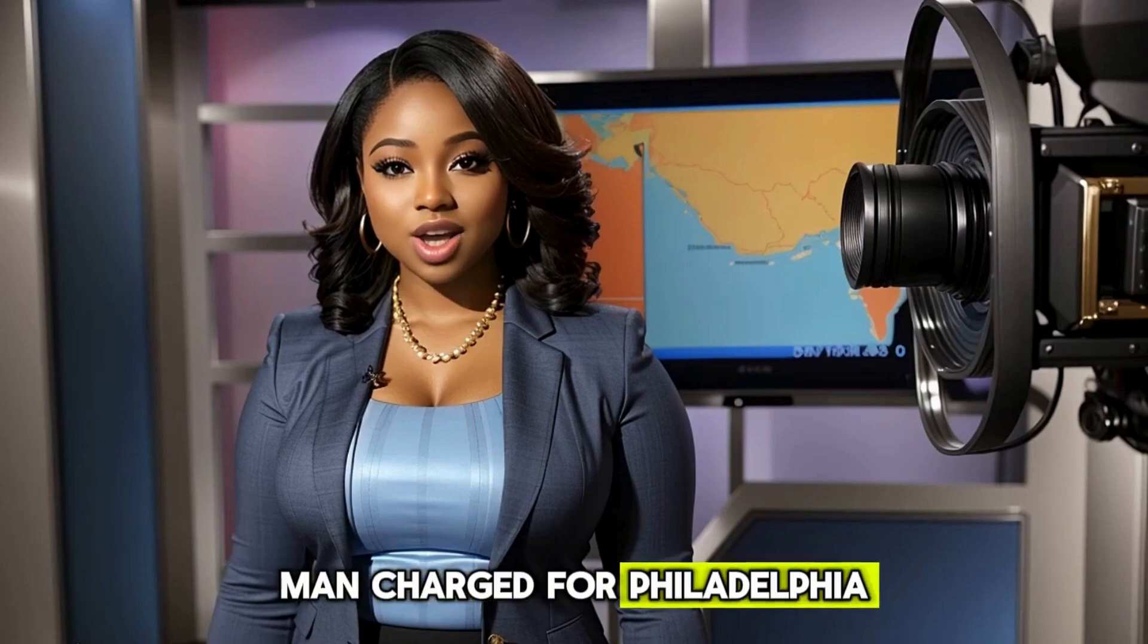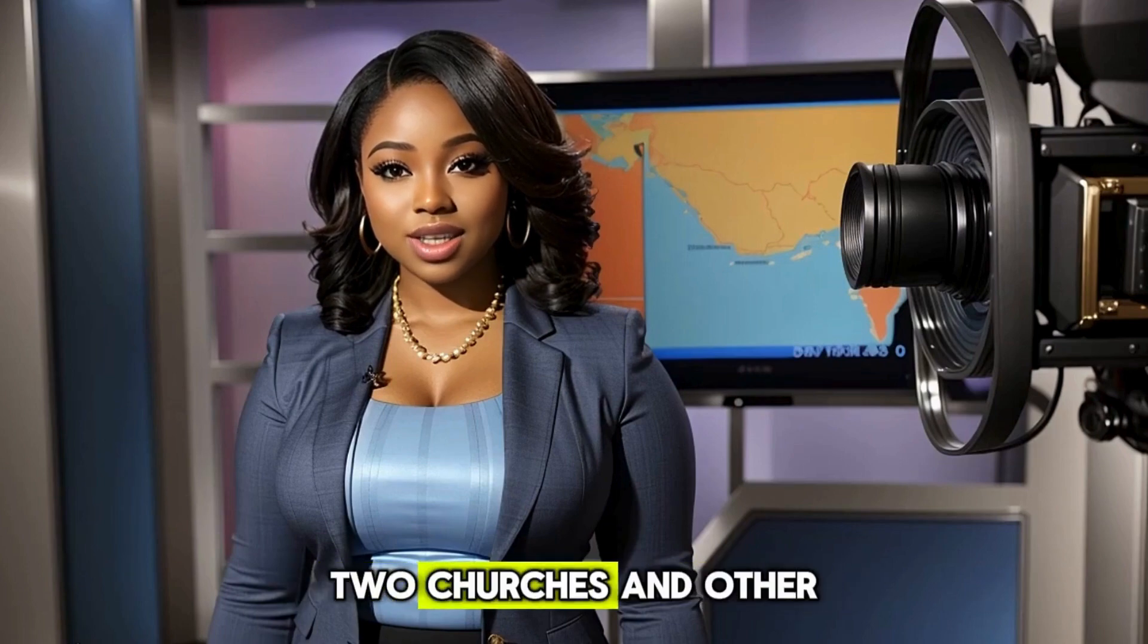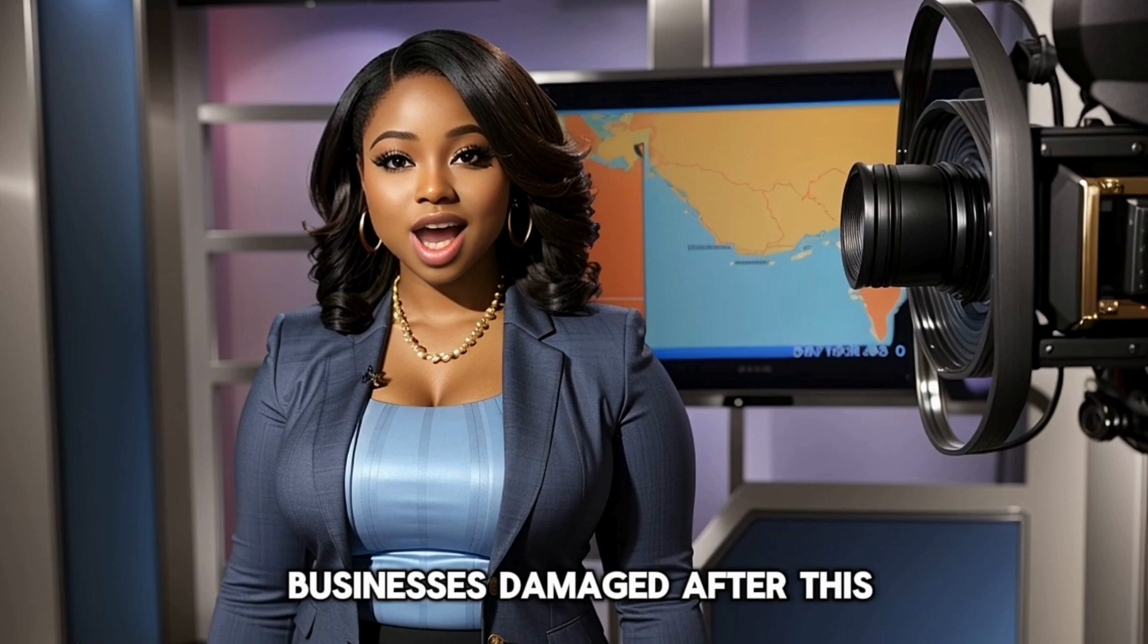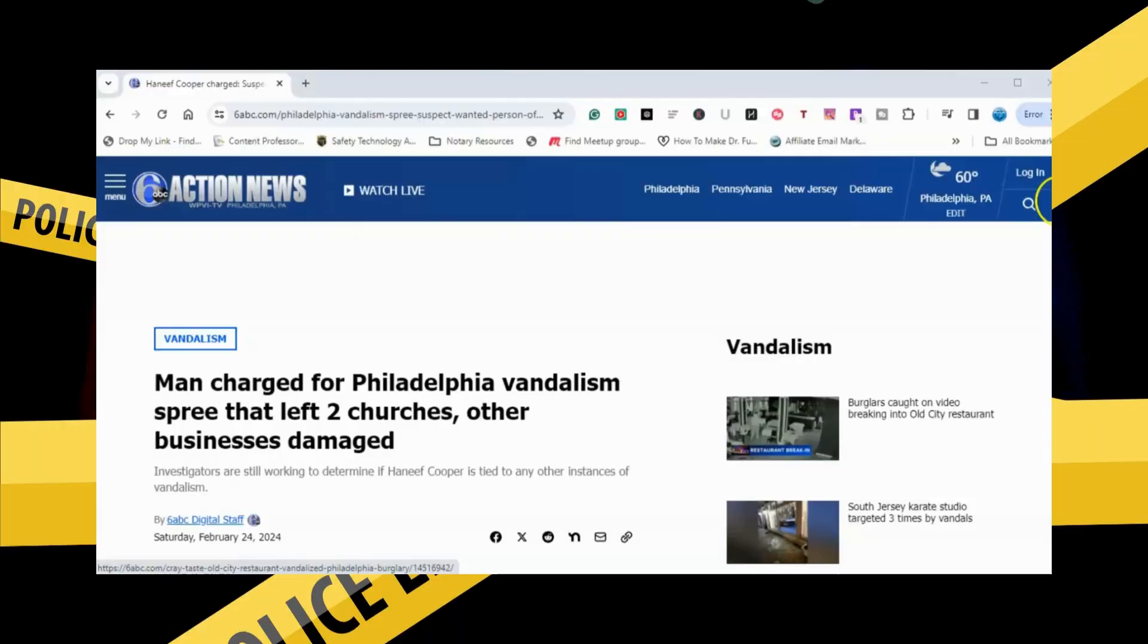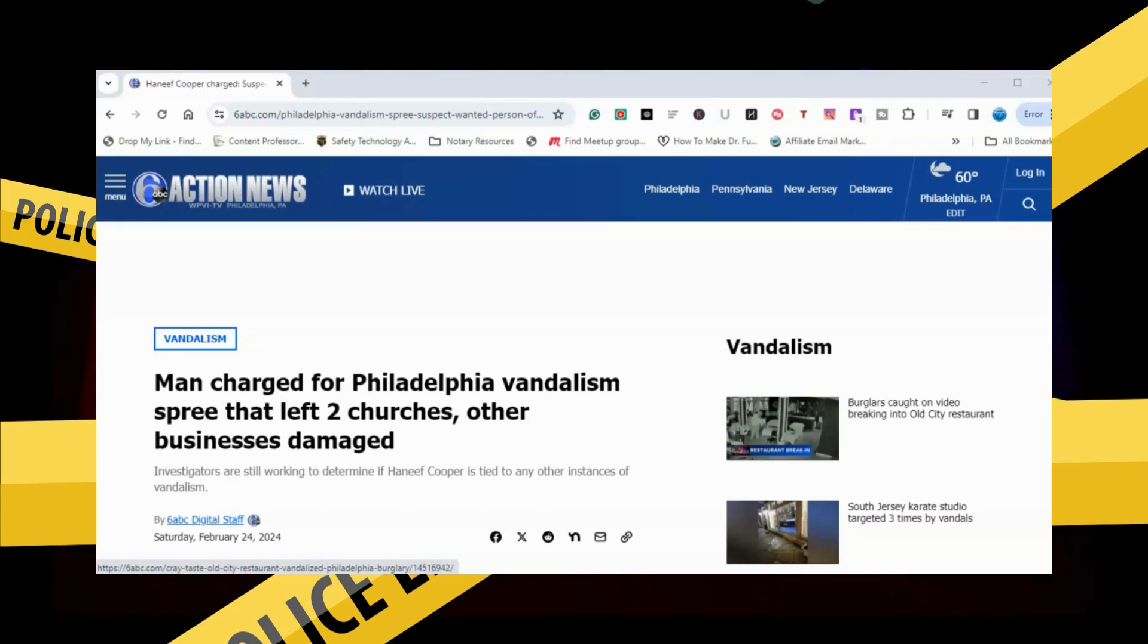Man charged for Philadelphia vandalism spree that left two churches and other businesses damaged. After this. What is up everyone? Philly True Crimes back at you. And y'all, look at this.